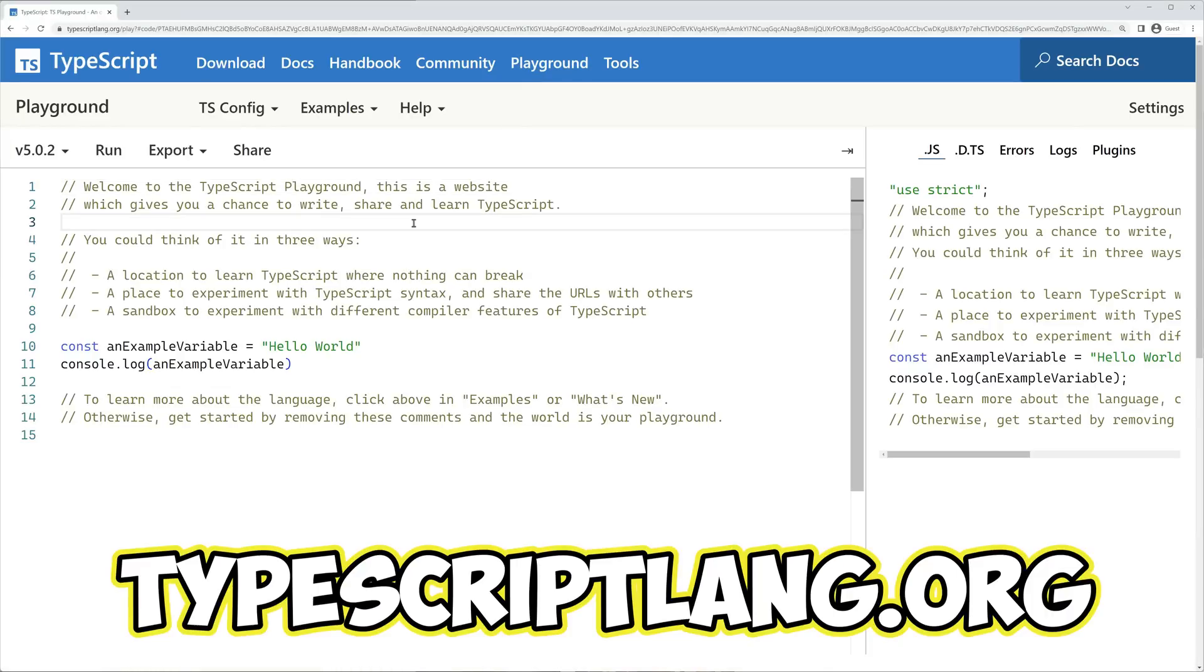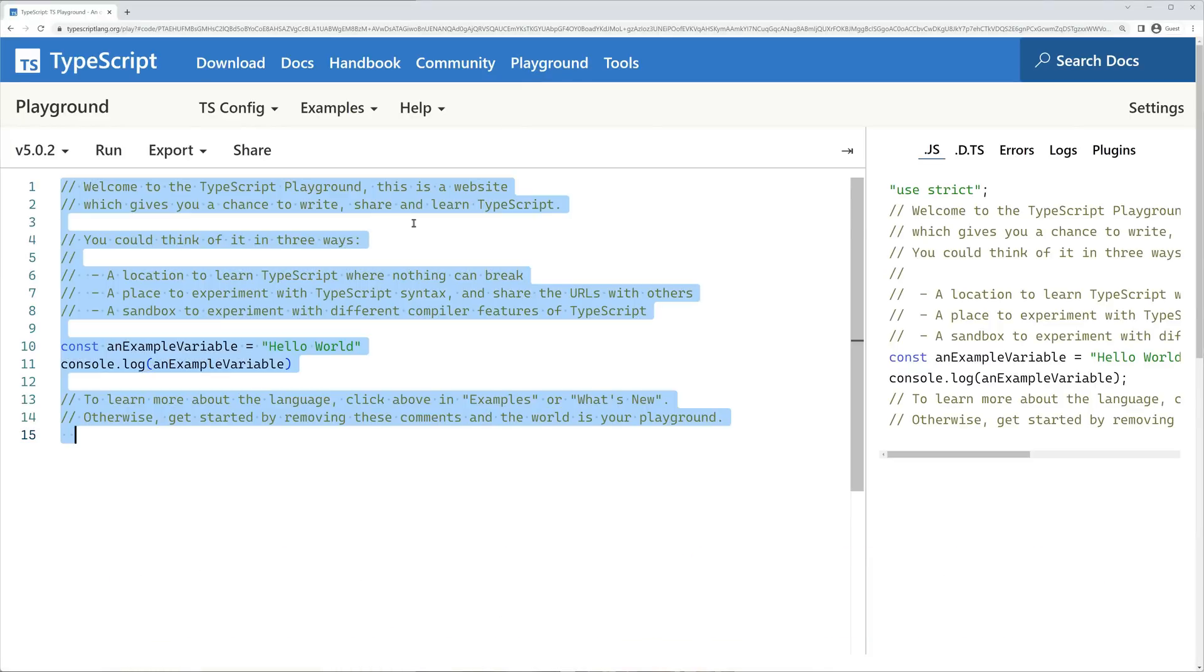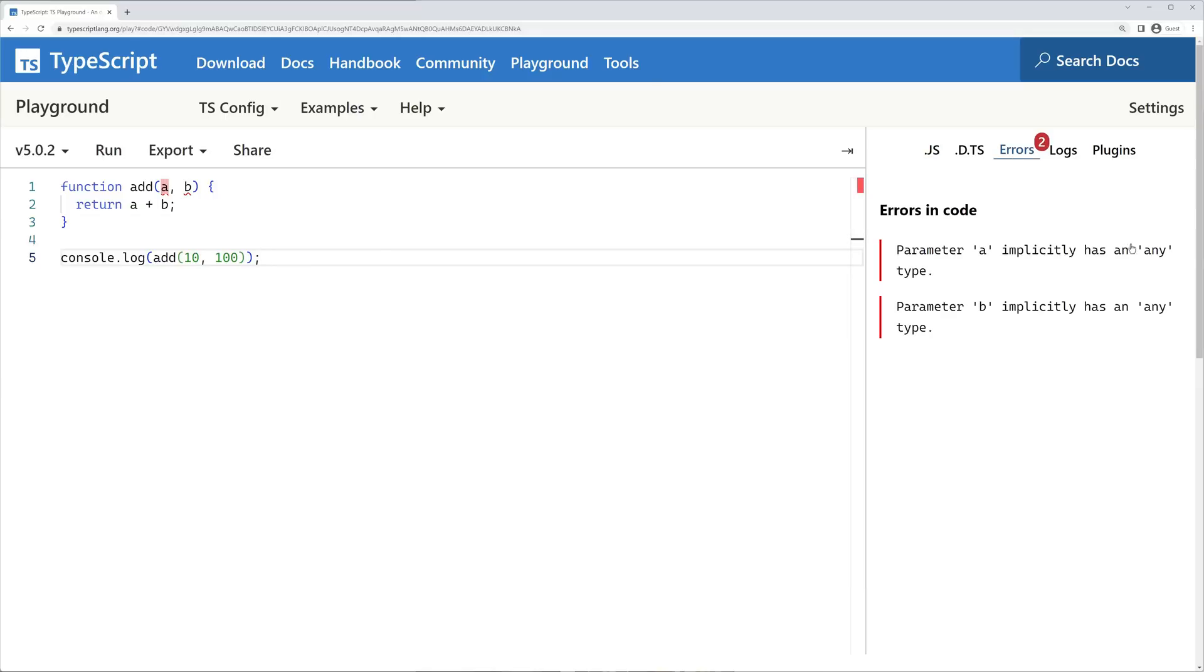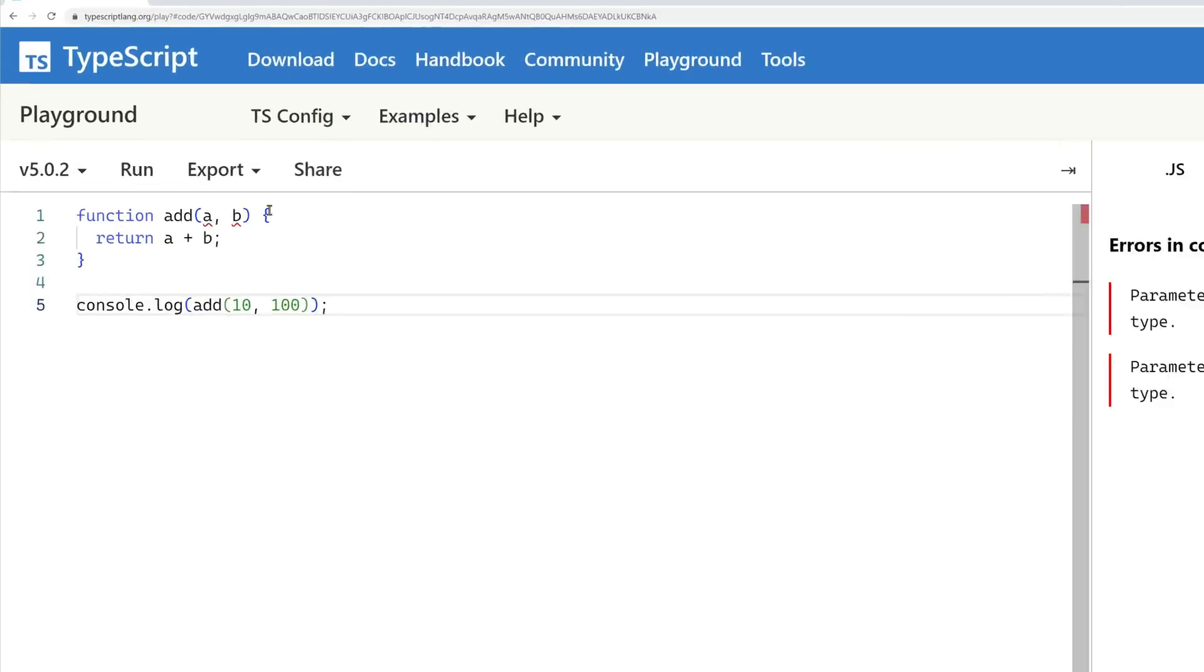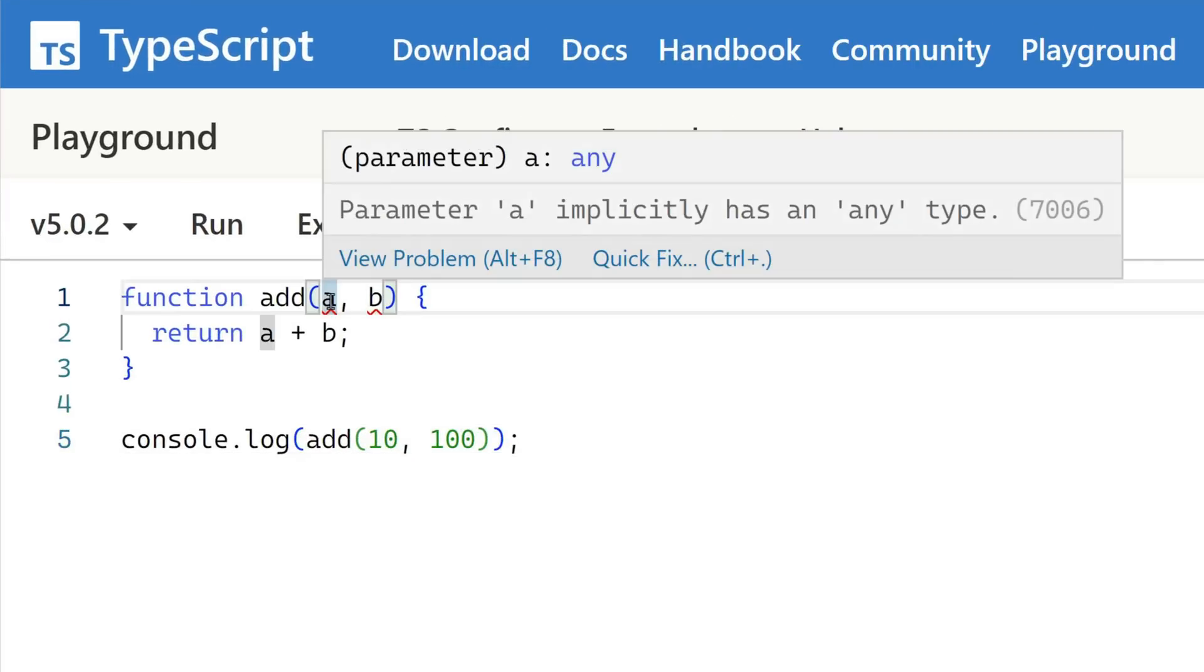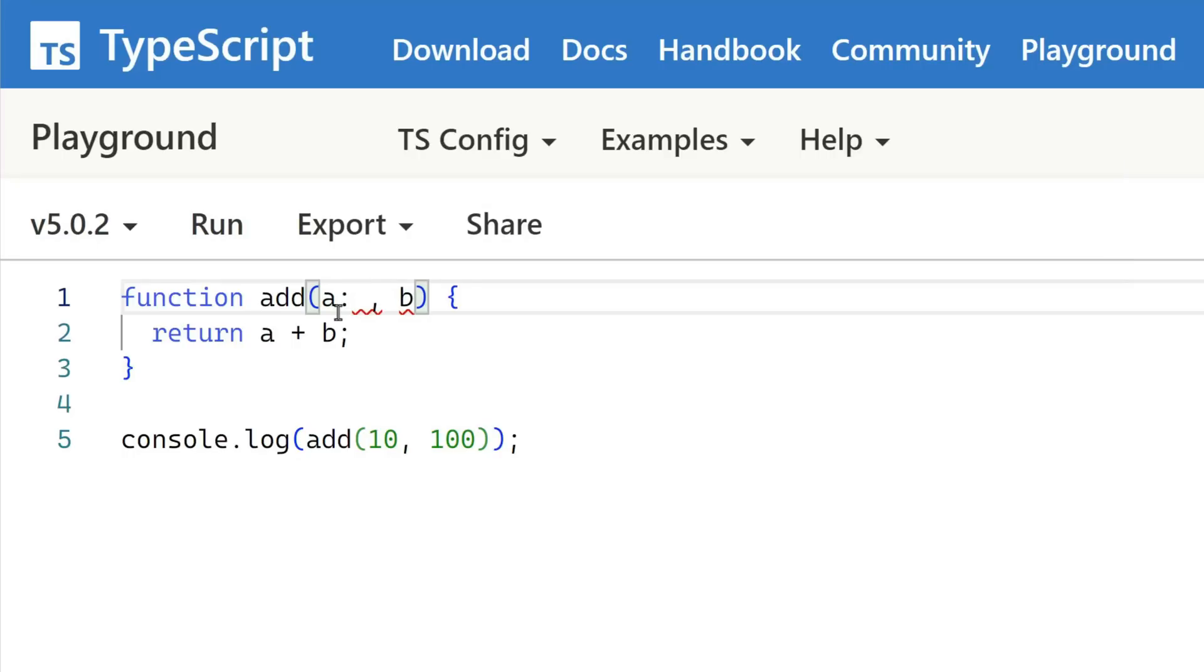When placing our JavaScript code example into the playground, we'll immediately see errors because TypeScript requires us to add a type annotation for our parameters. The default type assigned is any, which can be seen by hovering over the highlighted errors. This means that the types for A and B can be anything, which doesn't provide us with any additional type safety, but we now have the ability to change that.